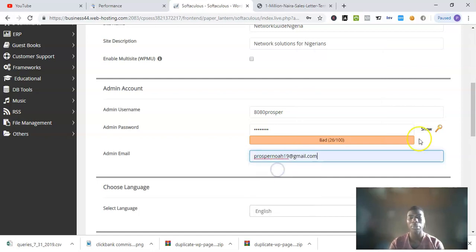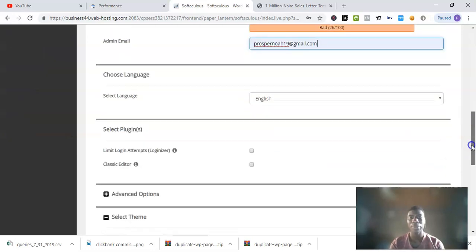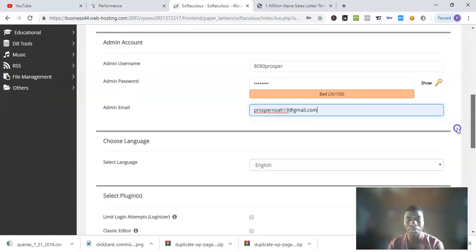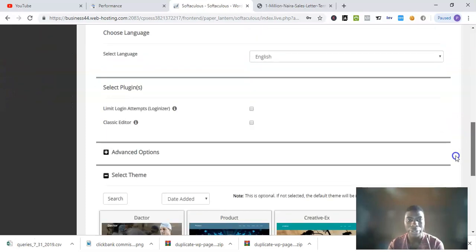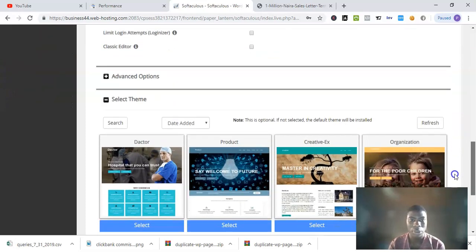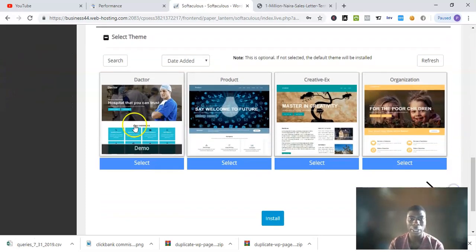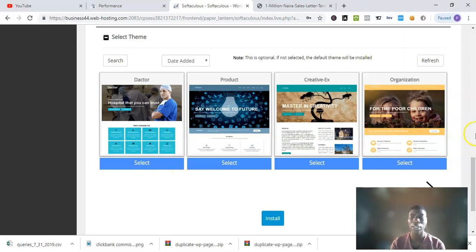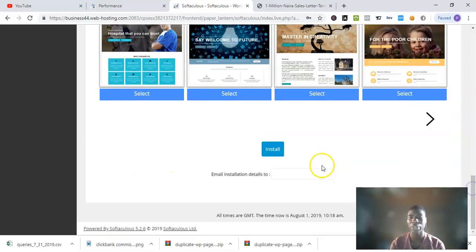For admin email, I would suggest you put in your default email address, for example, plusbar19@gmail.com. As soon as you put that in, you scroll down and select a theme. This is something you can change later. I just click on Select.